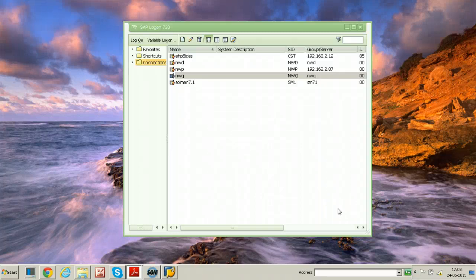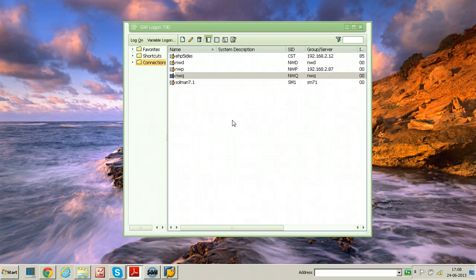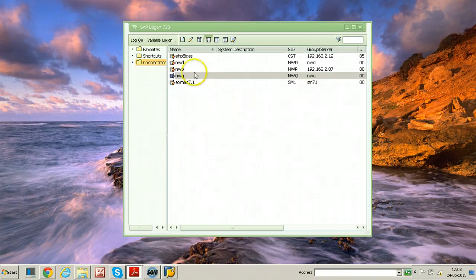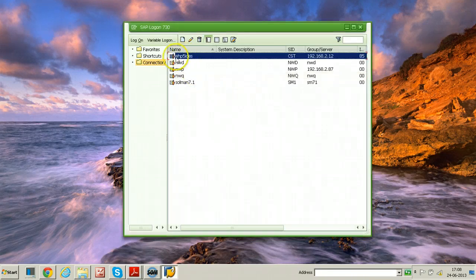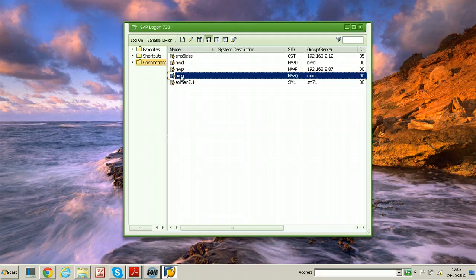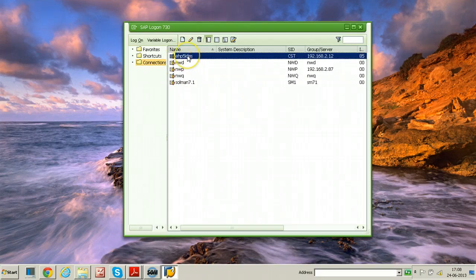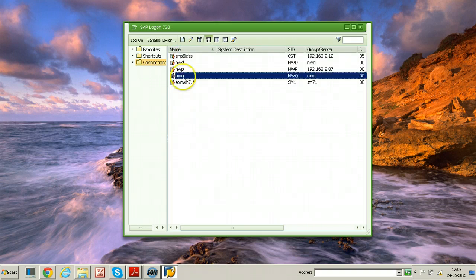In this video, I will explain how to configure central monitoring in an ECC system. The system which will act as the central monitoring system should have a higher release than the monitored systems. Here I have an ECC 6.0 HP5 AIDA system and another one is NWQ, that is a NetWeaver 7.0 system. I will create central monitoring in the ECC system and create remote monitoring for that particular system.